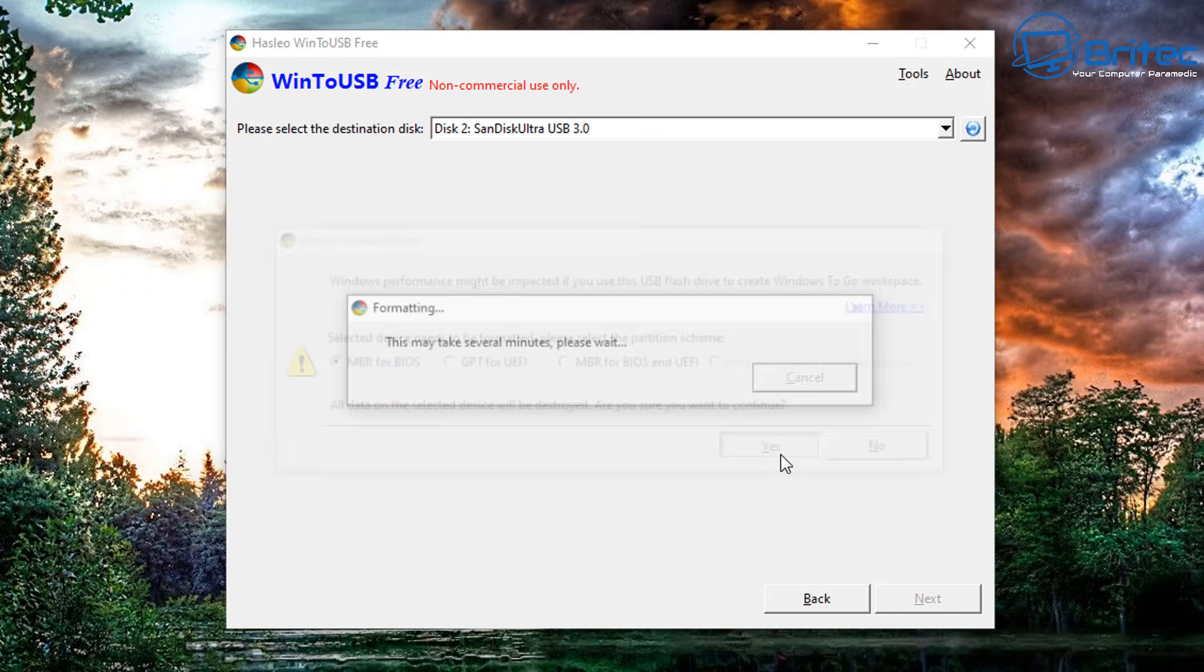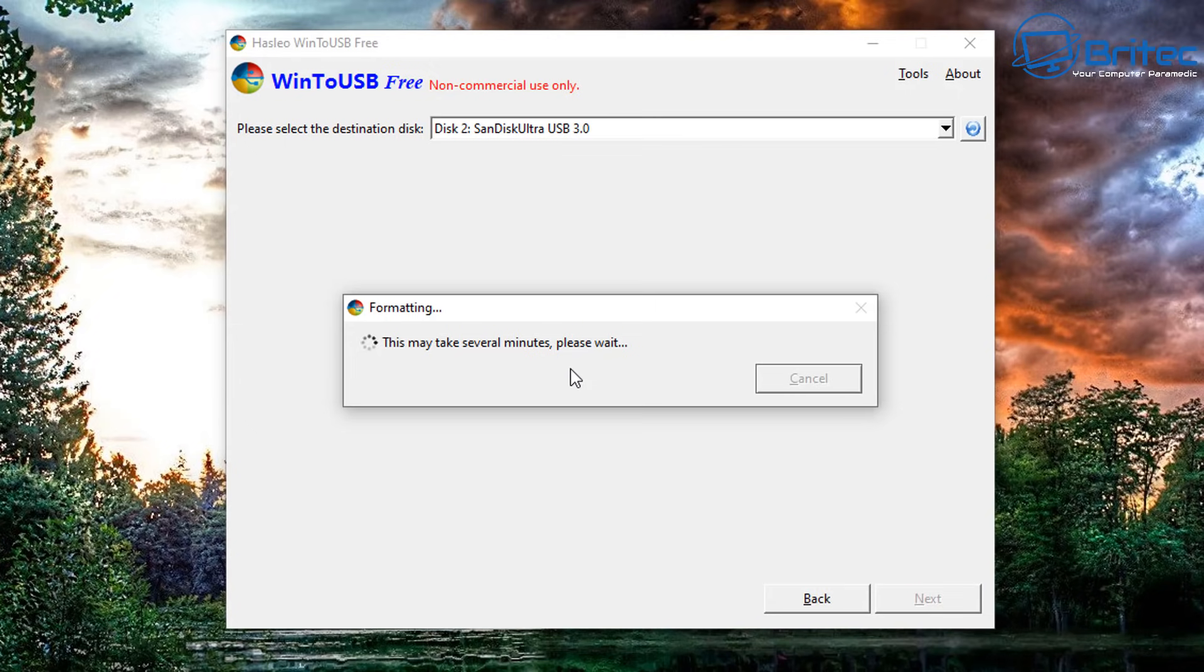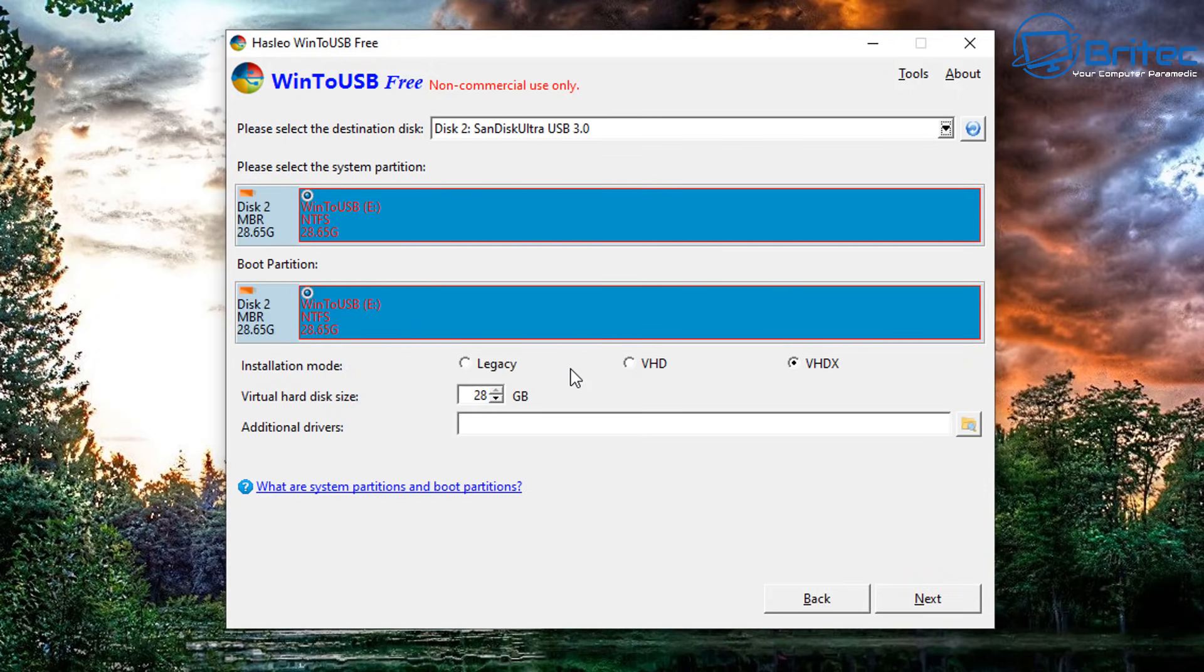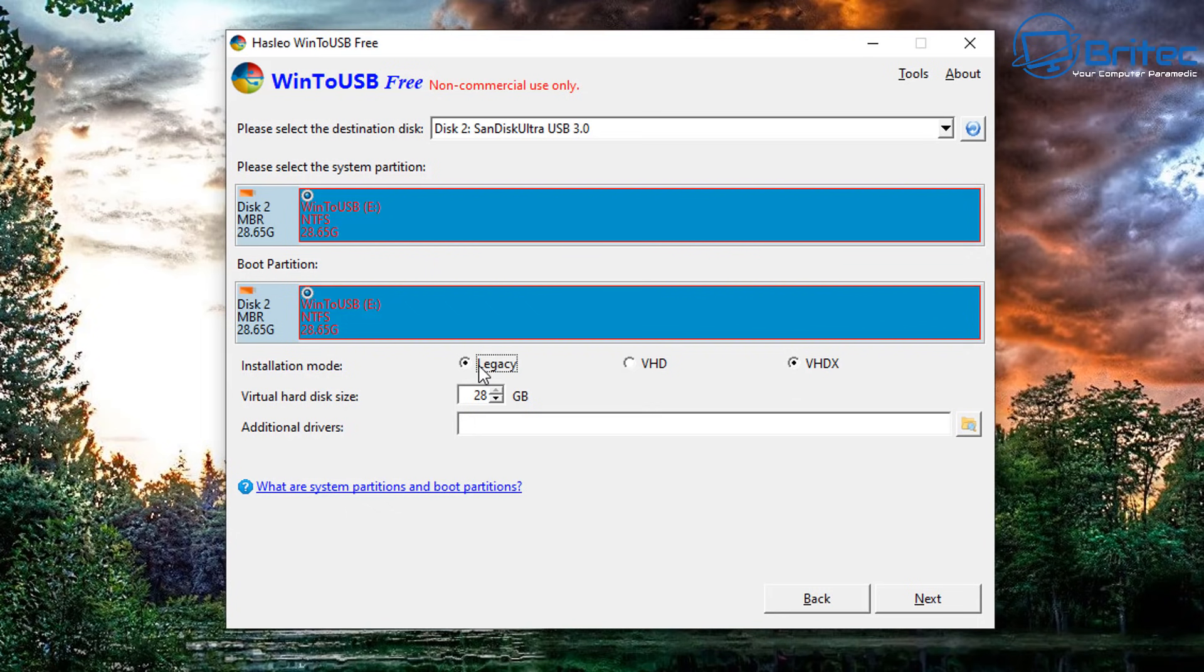Click yes and this will then start formatting your USB flash drive. So if you have any data on there, that data will be wiped. Make sure you back up that before you did any of this. You should be doing that anyway. Before we continue from here, we do need to do an installation mode. You've got a bunch of different options here. I'm going to do legacy mode.